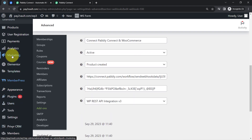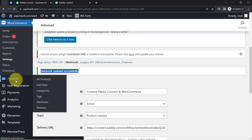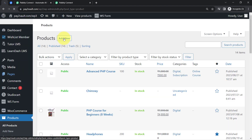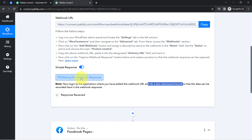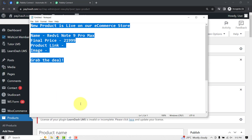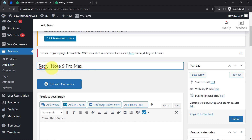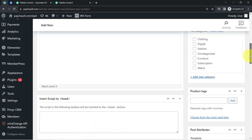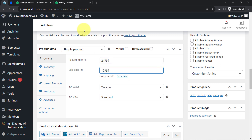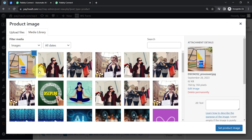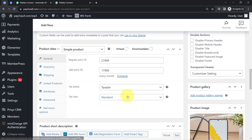This is the product section of my WooCommerce. In front of you, I will add a random new product and you will see the details of that product will be captured via Pabbly Connect. I am adding a product named 'Redmi Note 9 Pro Max' — assume it is a smartphone. The regular price is $21,999 and the sale price is $17,999. I will upload the product image from my image library, and I'll also provide a short description: 'A smartphone with dual SIM port.'